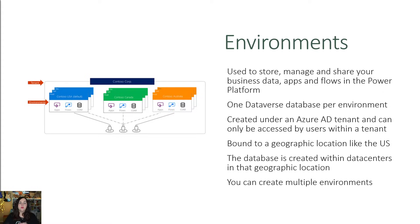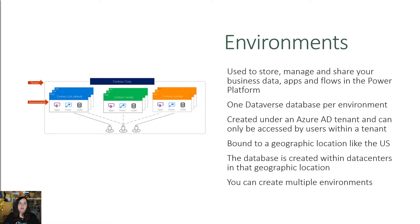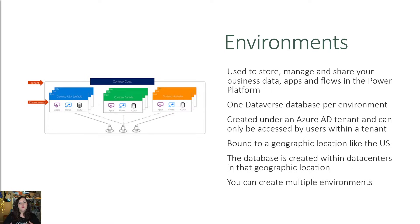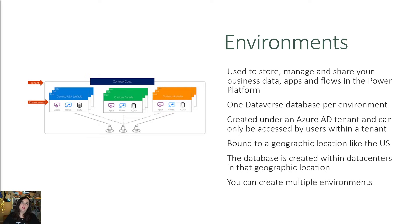Now let's take a step back and talk about something called environments, because when we're using Dataverse, we're commonly using that to build power platform solutions with. And to be able to do that, we have to use something called environments, because that's what gives us a way to store and manage the business solutions that we create in the power platform. These environments are created under an Azure Active Directory tenant, which means they can only be accessed by users within the tenant.